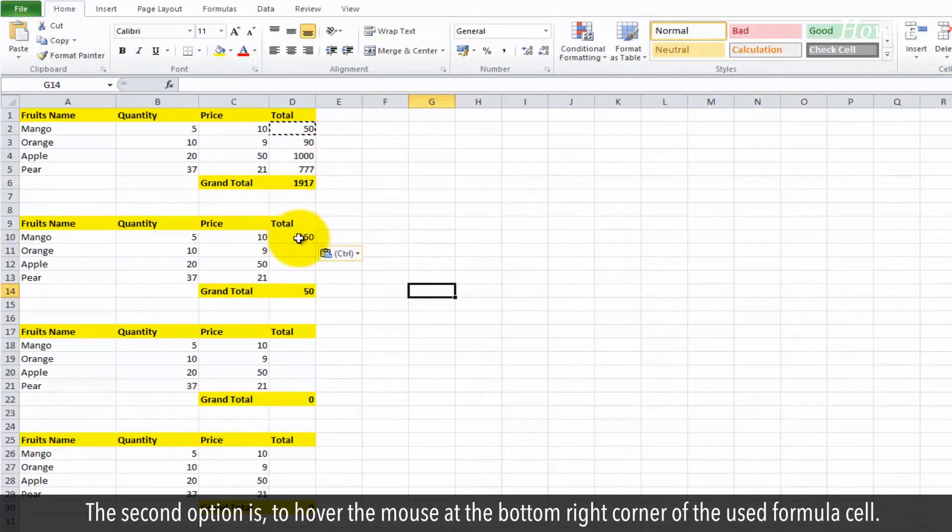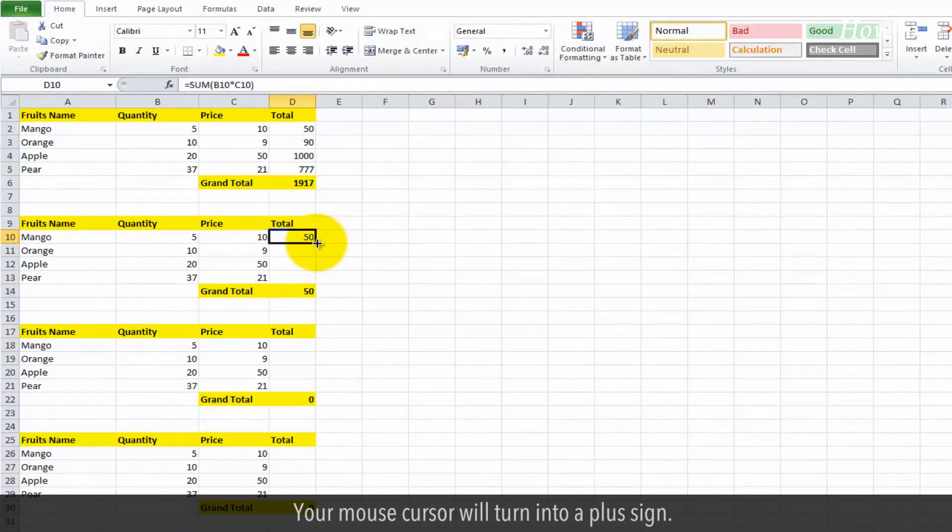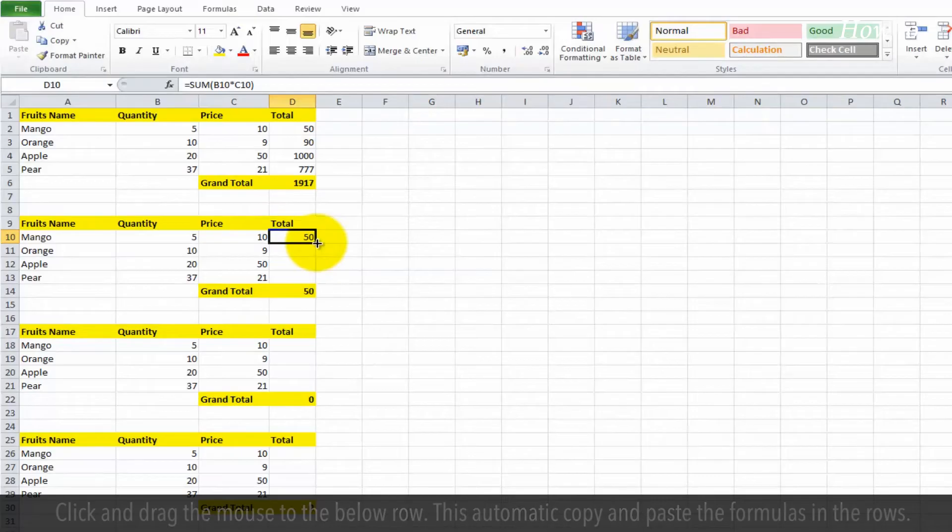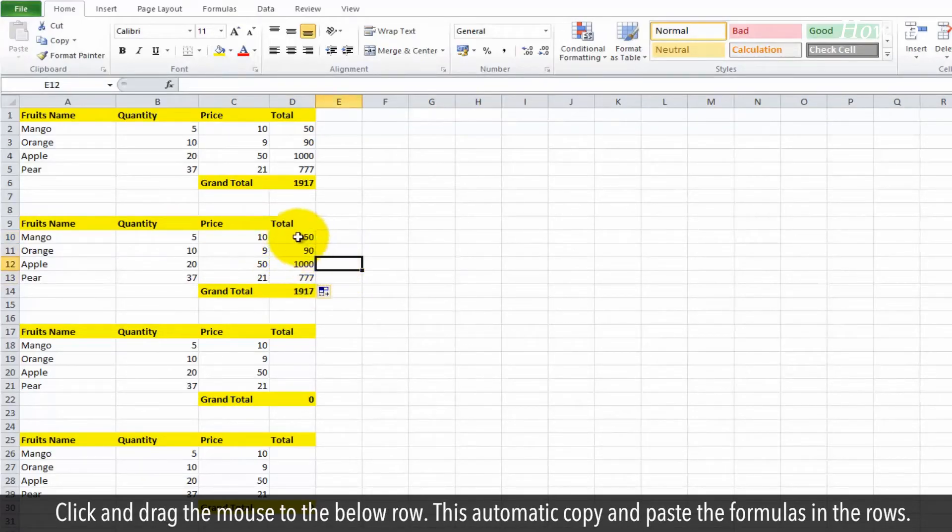The second option is to hover the mouse at the bottom right corner of the used formula cell. Your mouse cursor will turn into a plus sign. Click and drag the mouse to the below row. This automatically copies and pastes the formulas in the rows.